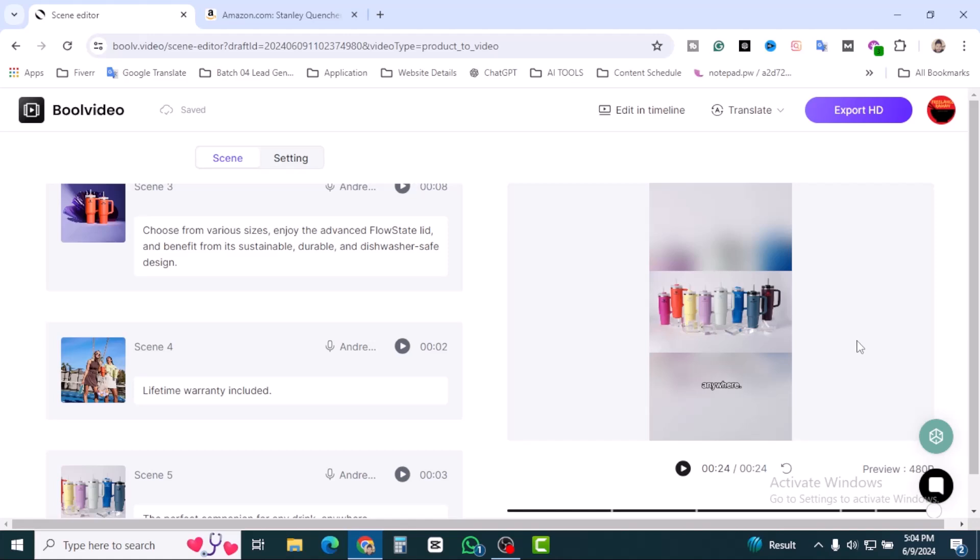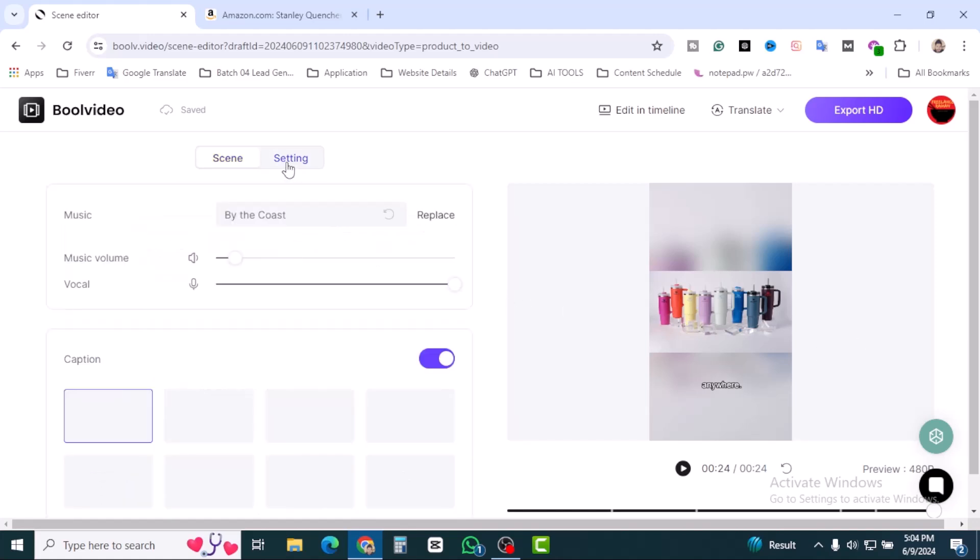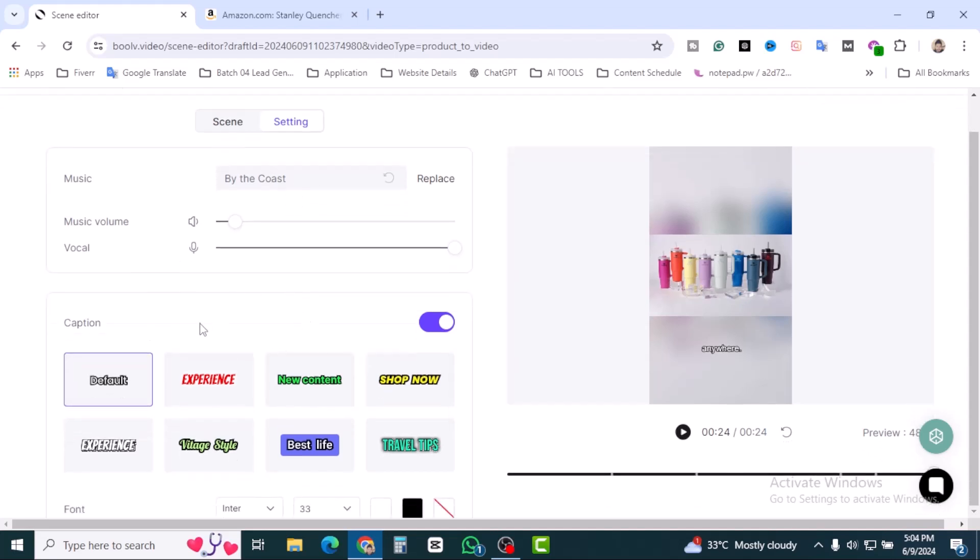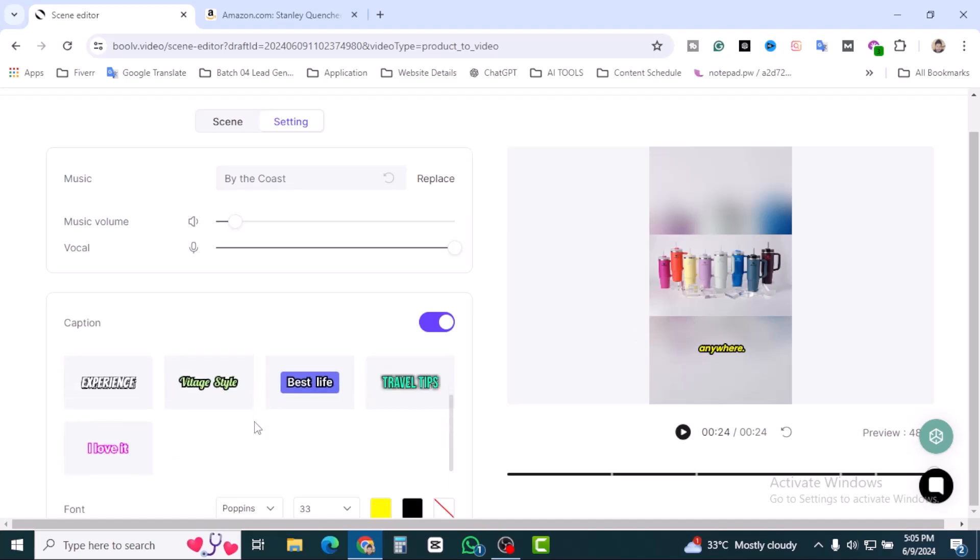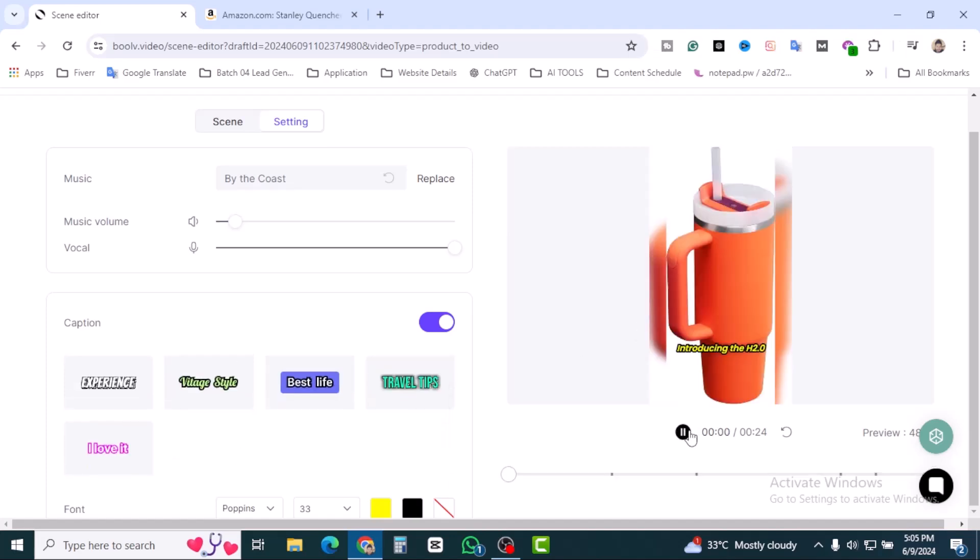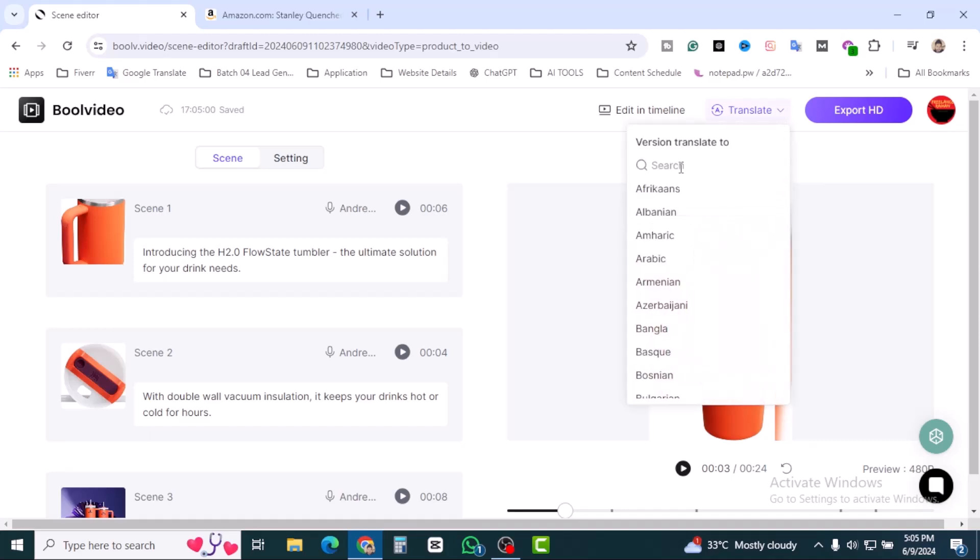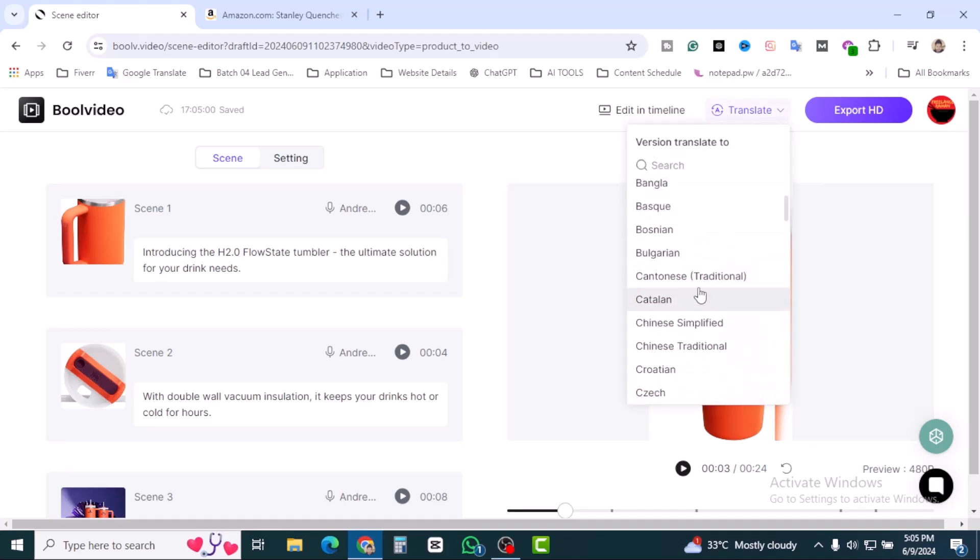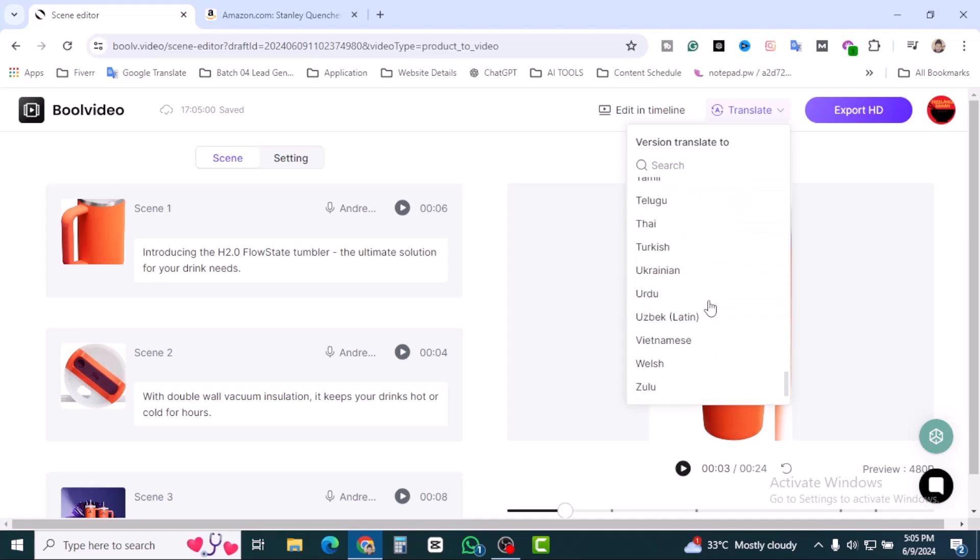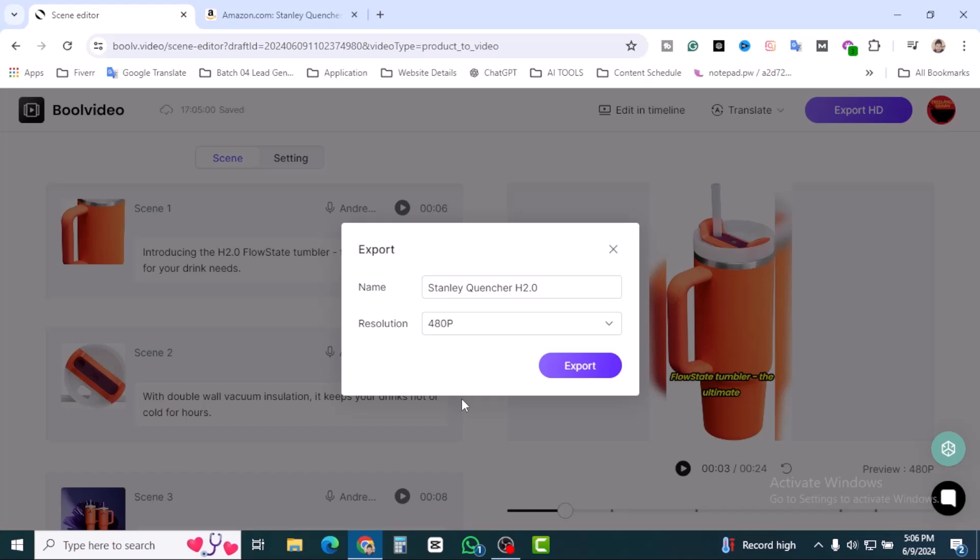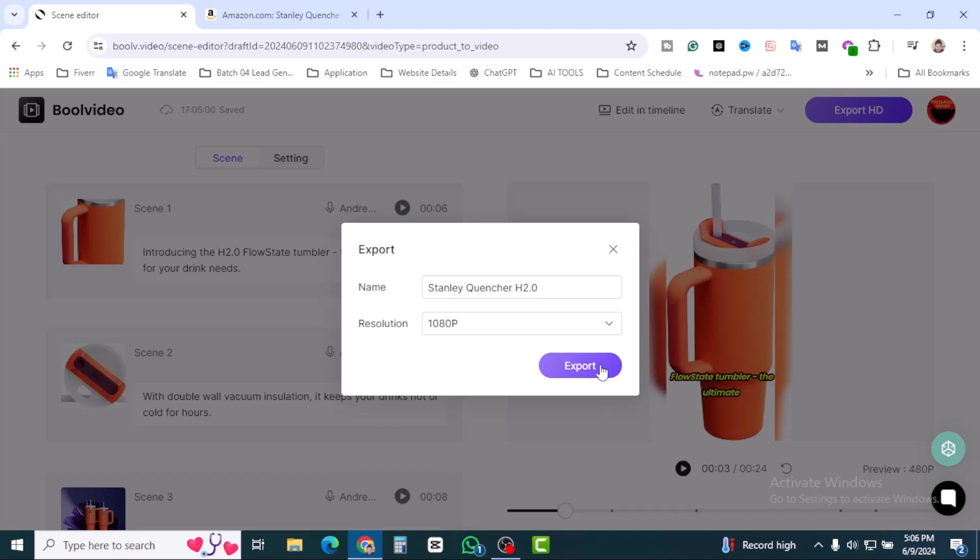Here you can see our settings, music and volume, captions. Right now the captions is on. The most interesting is you can translate this. Here you can see version translate to. If you want to translate any language, you can do that. Let's try to export this video. Click on export. It's 480 pixel, make sure to click on 1080 pixel and you can export from there.